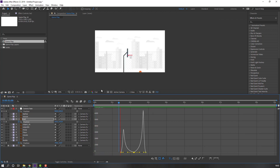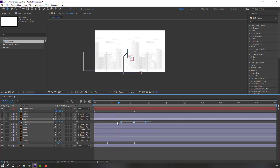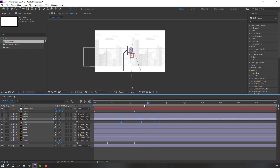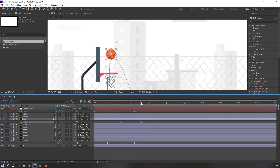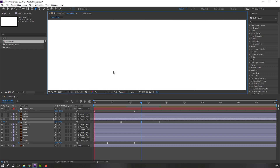In the Graph Editor, select this graph and move it to the left, and this one to the right. Select these keyframes, hold Alt, and move to the right. Then select this keyframe, go to the Pen Tool, and make a smooth line.